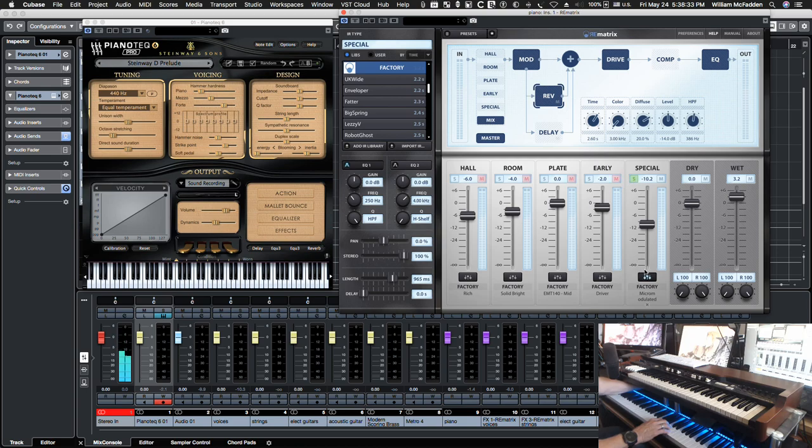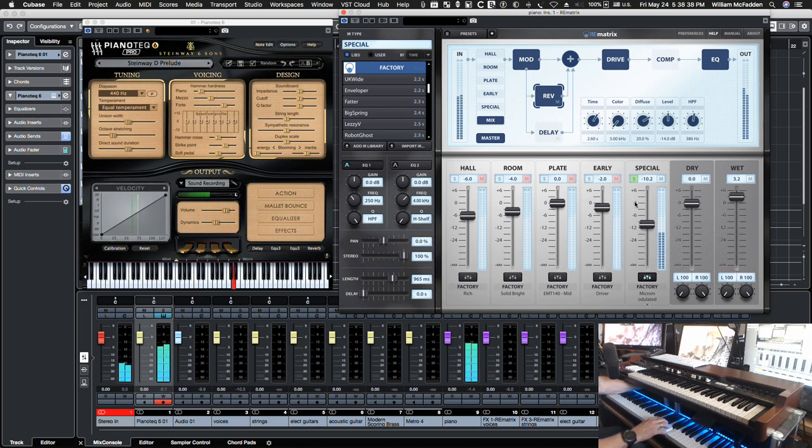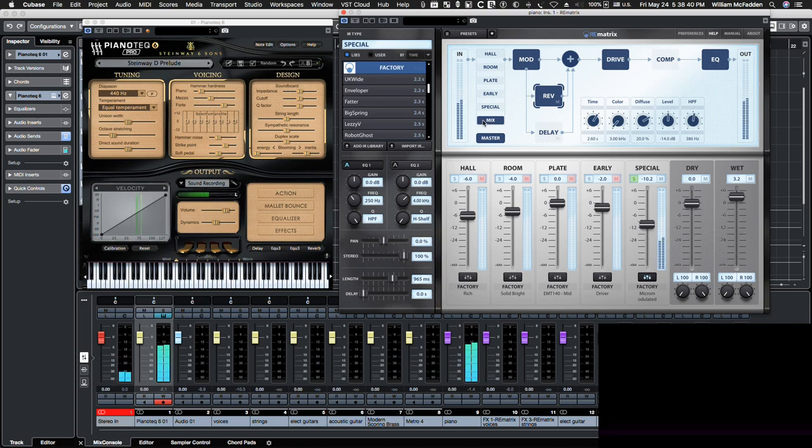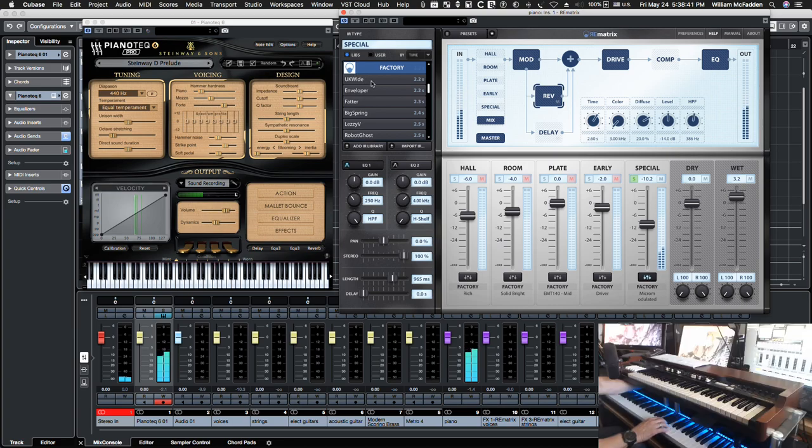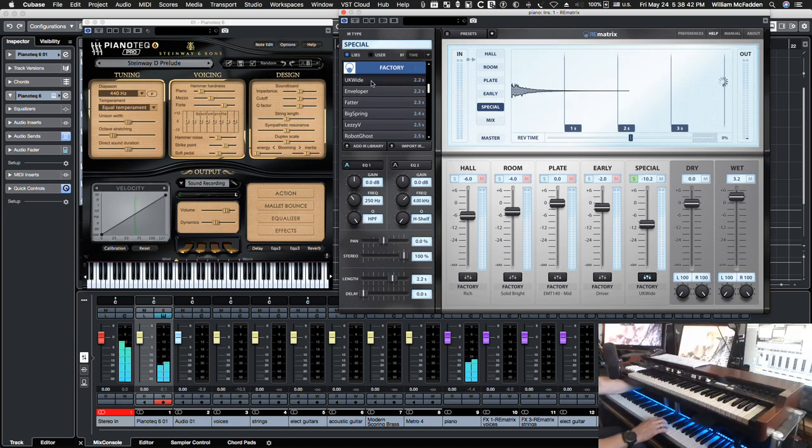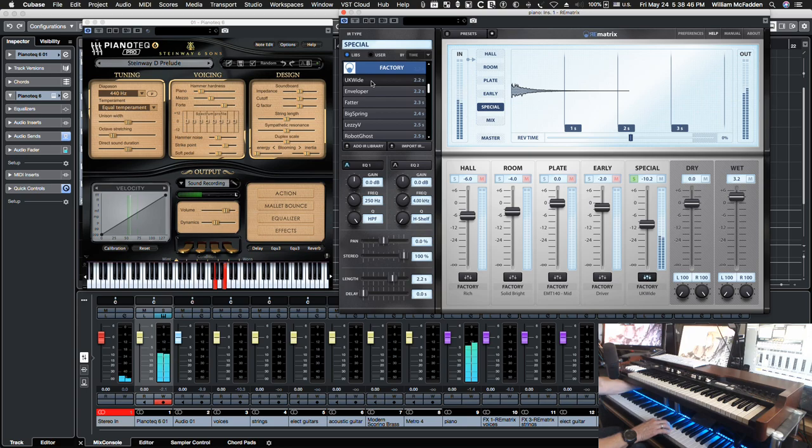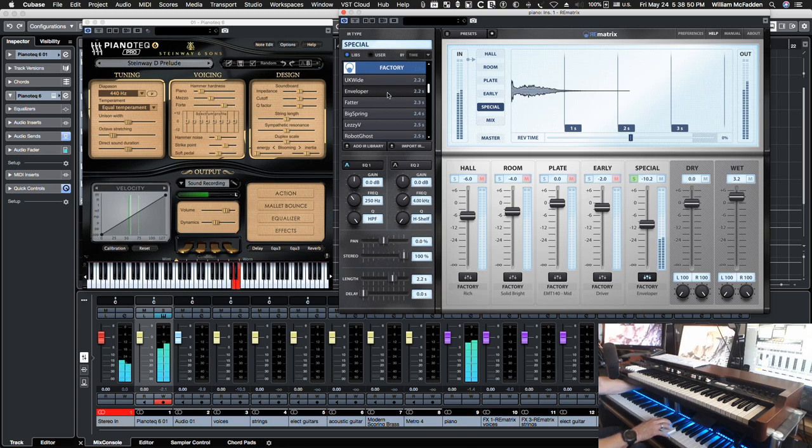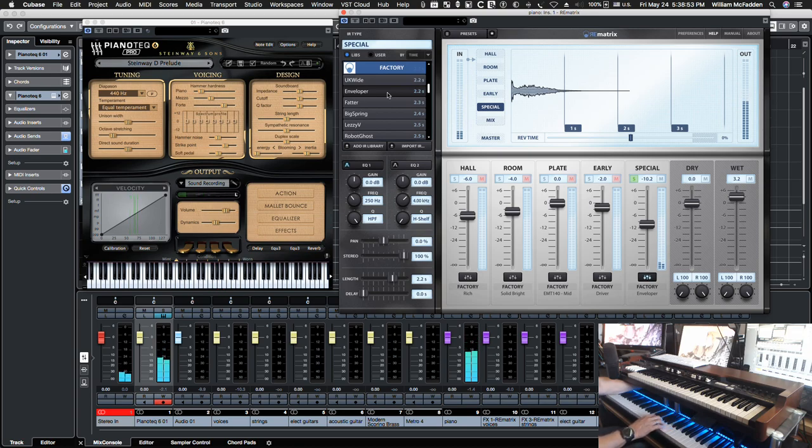They have different flavors and you can solo these special effects. Like right now we have the micromodulated or micromodulated. Here's your UK wide. Enveloper.